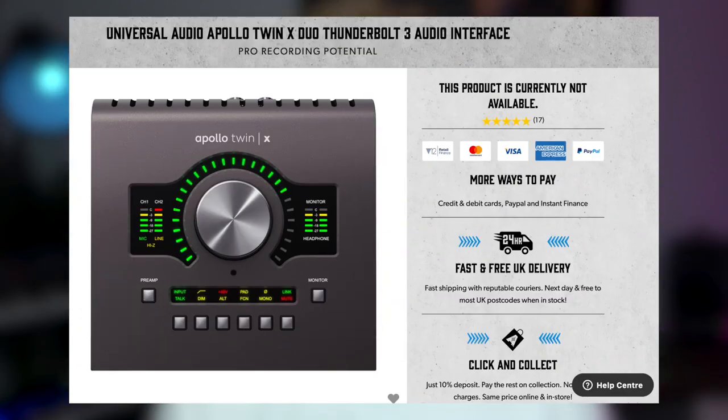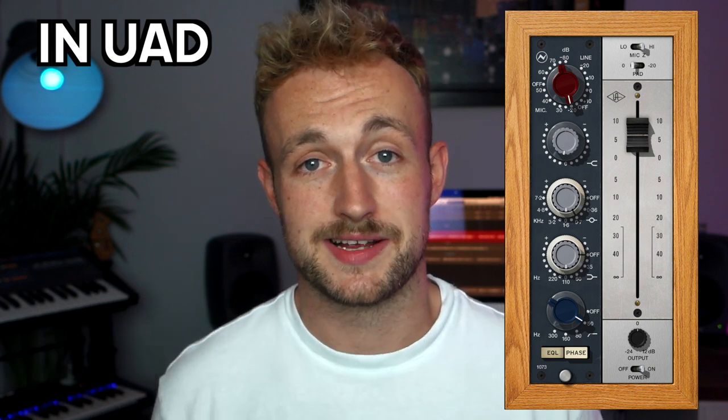Now we get into my actual vocal chain. Bear in mind that a big part of the vocal sound in pop recordings is the reverbs, delays, parallel compression, and other processing on buses — today I'm just talking about the effects on the lead vocal itself. We start with the interface I use: the Apollo Twin Duo, which retails for around £800. It comes with Unison preamps, meaning you can emulate preamps, compressors, and EQs with about one millisecond of latency, which is awesome. Auto-Tune also works with one millisecond of latency on there.